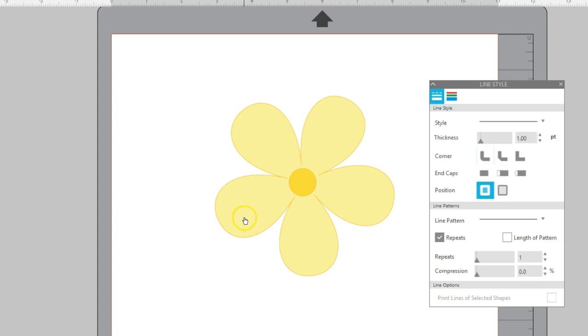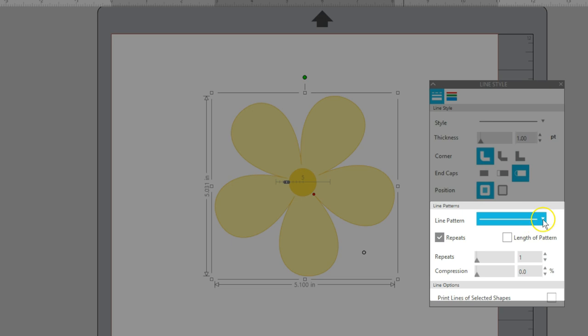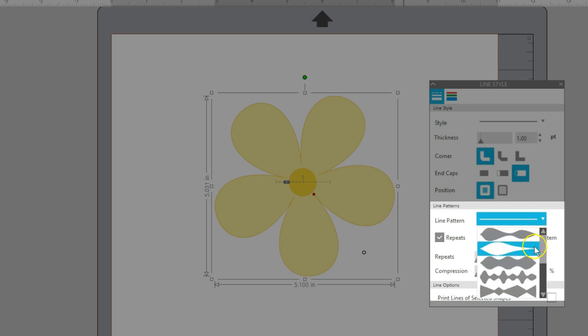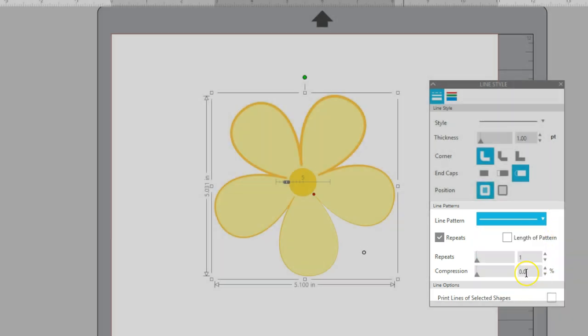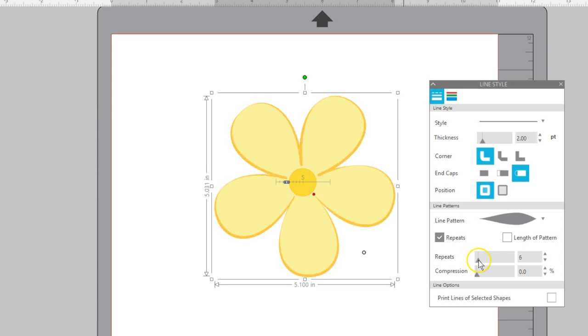I'll select the flower, then choose a Line Pattern. I can adjust the repeats until it looks good at about 5 for this design.